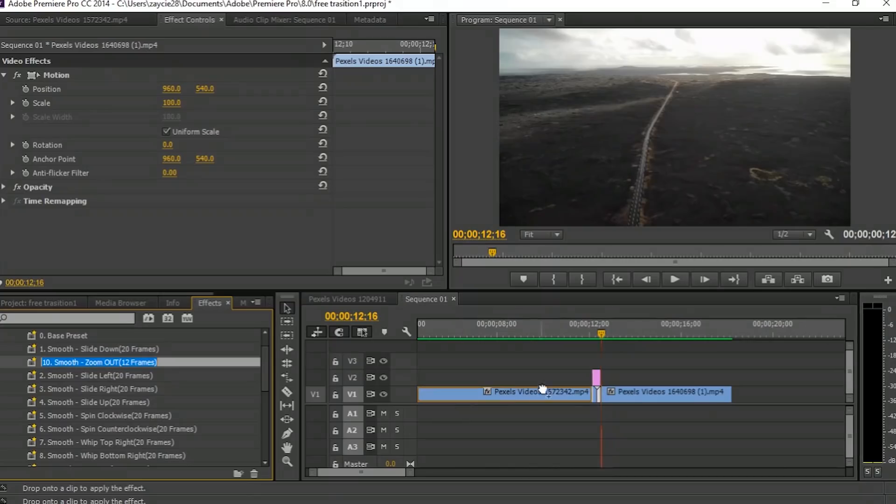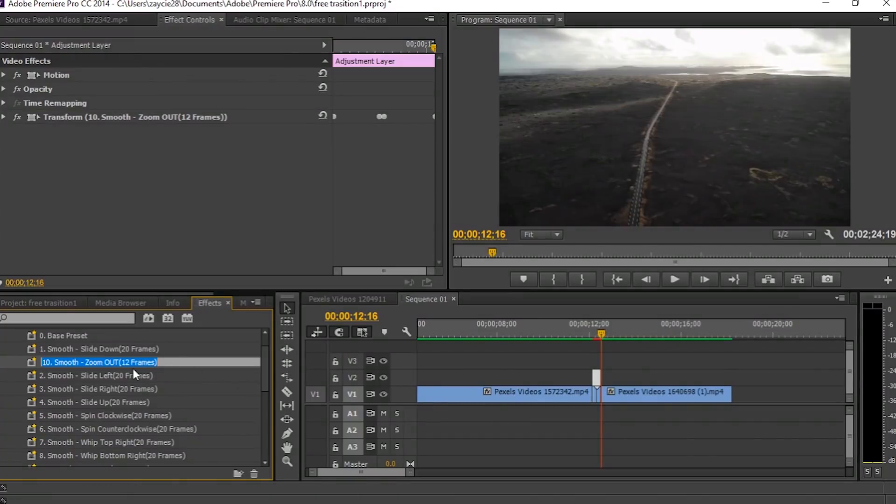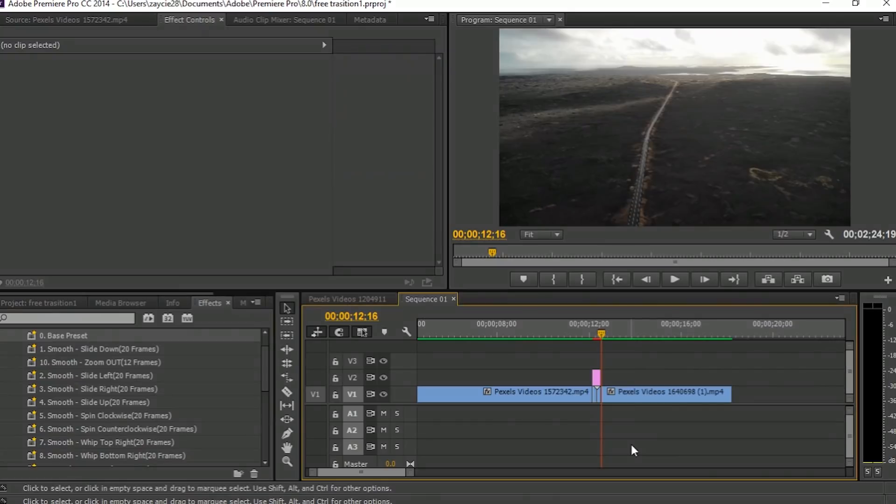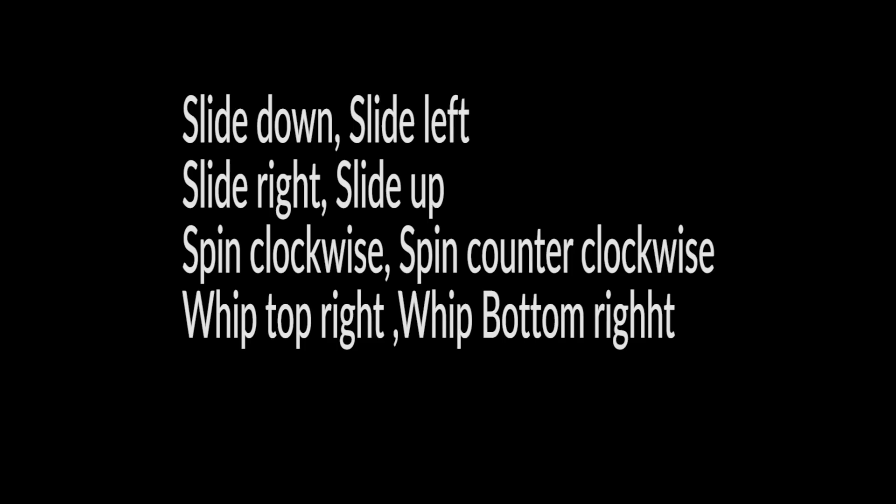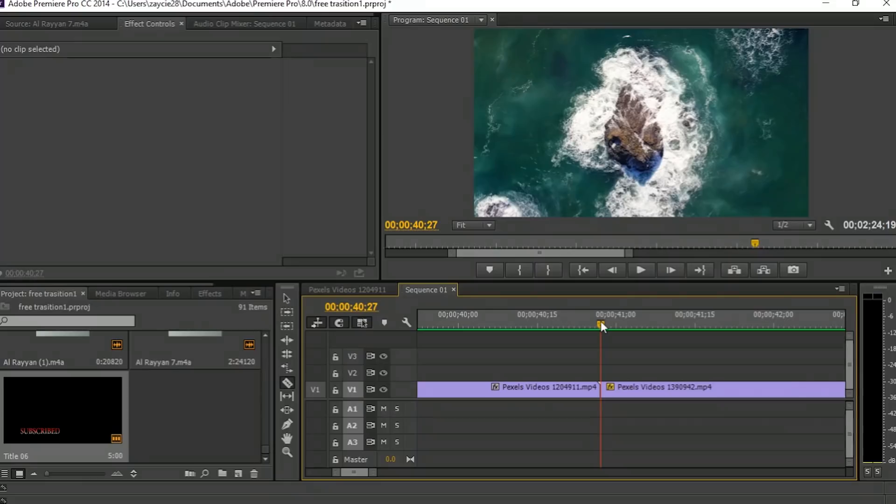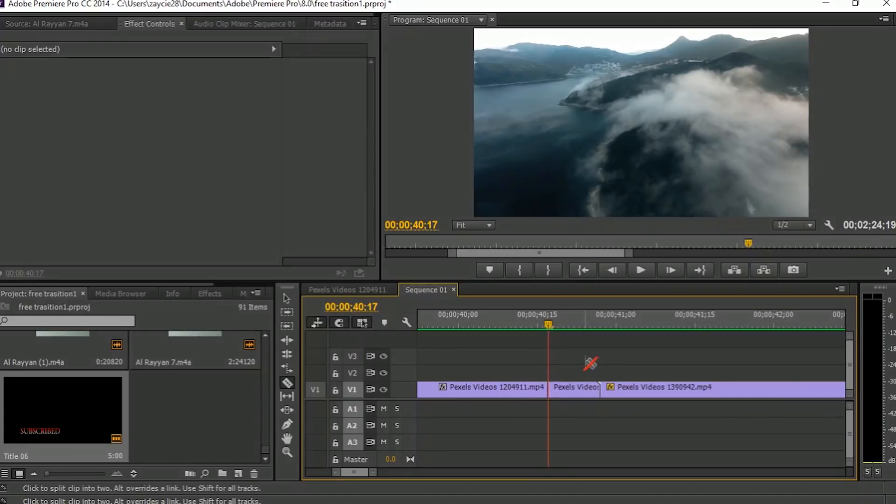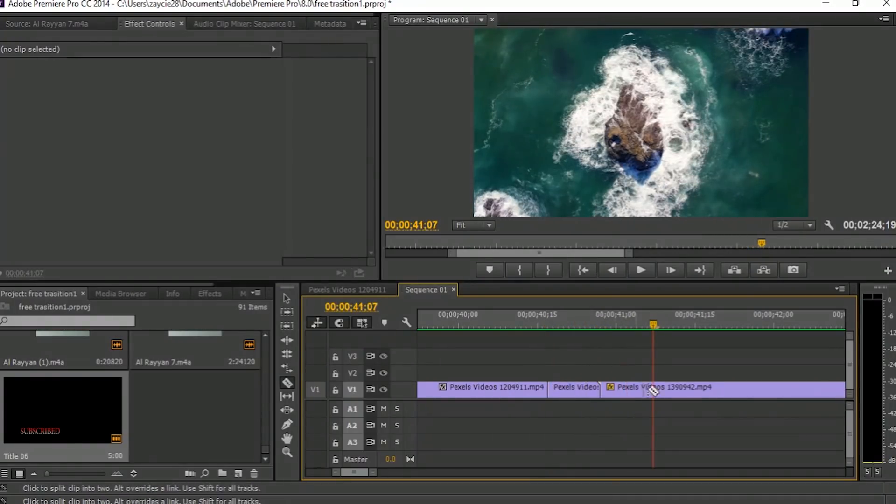Second tutorial: Zoom Out transition. It's the same procedure as the Zoom In transition, but you need to put the Base preset on the first clip. And for this transition, you need to cut 10 frames each, so total 20 frames.